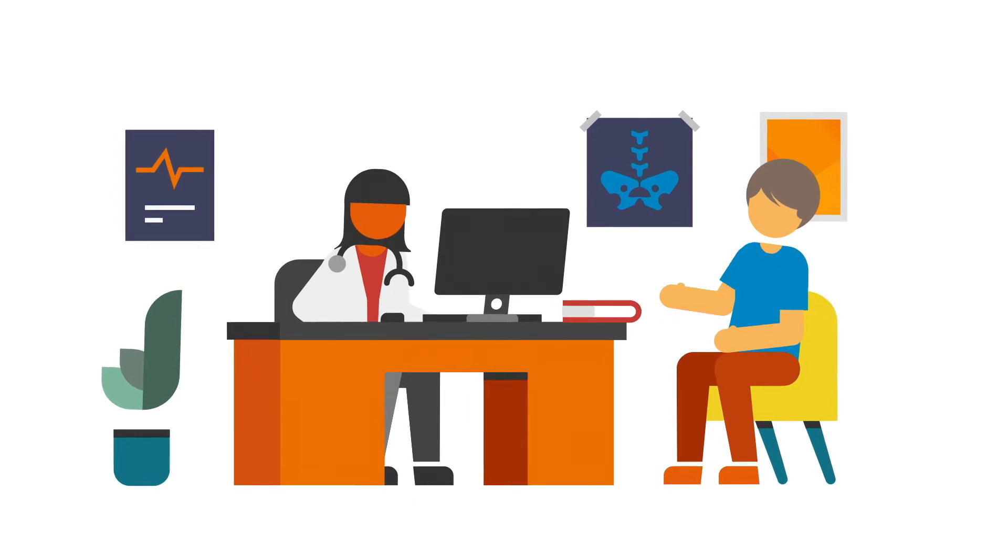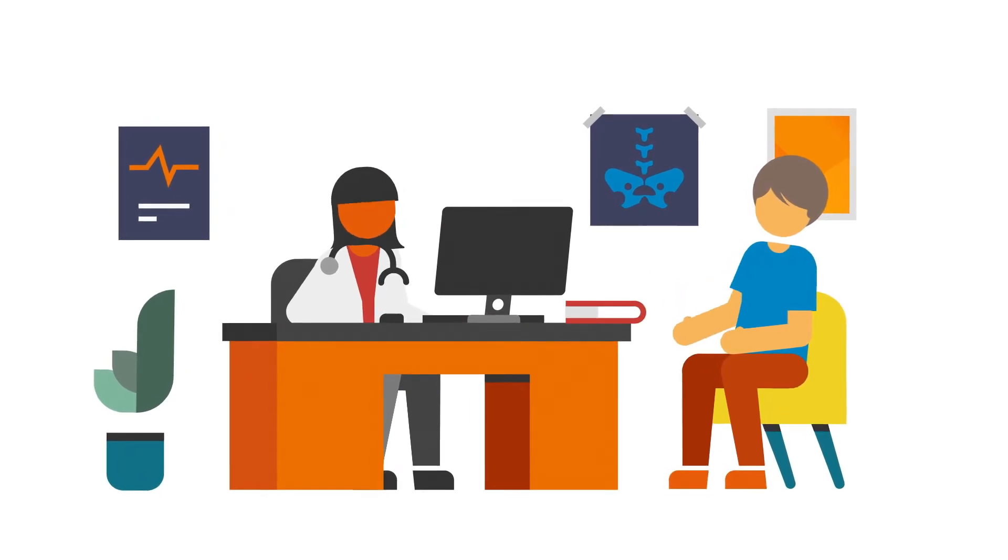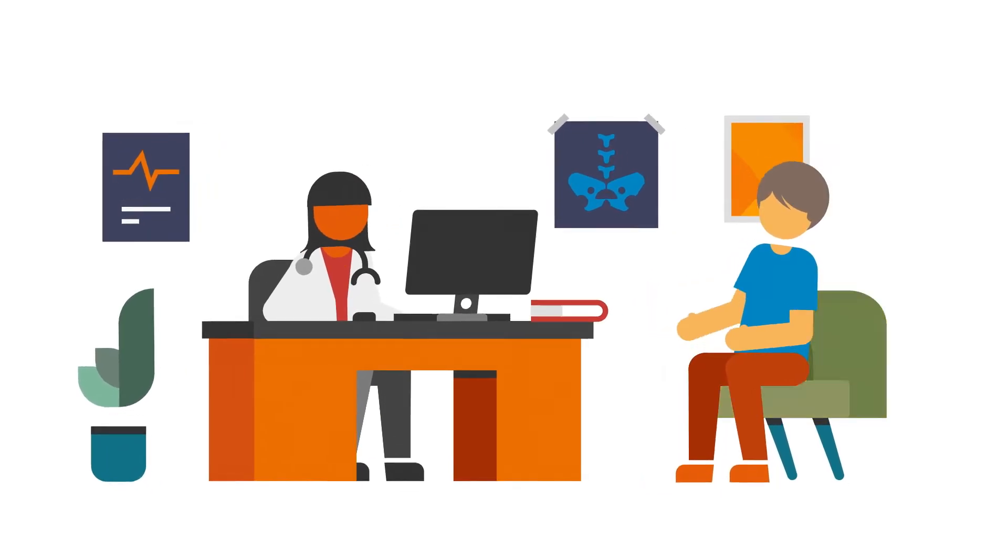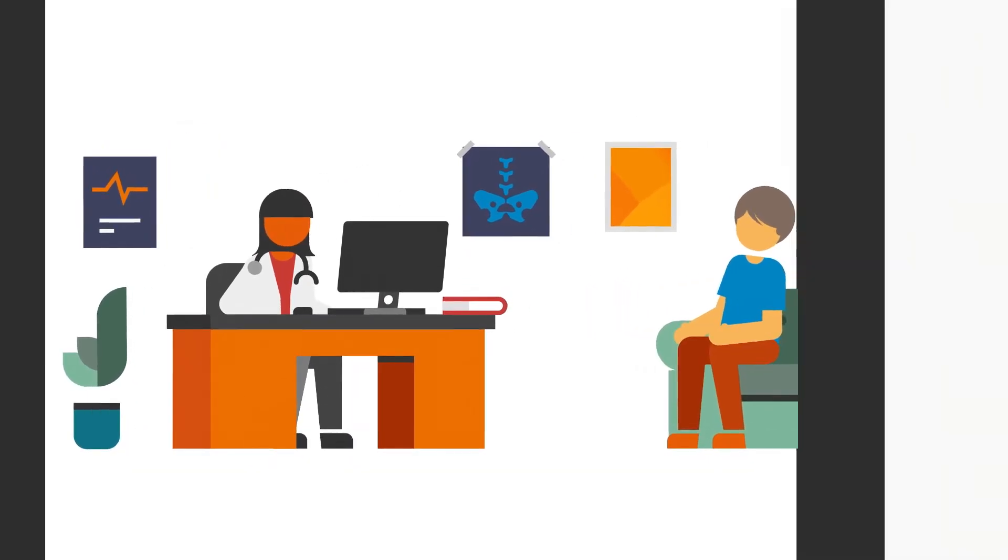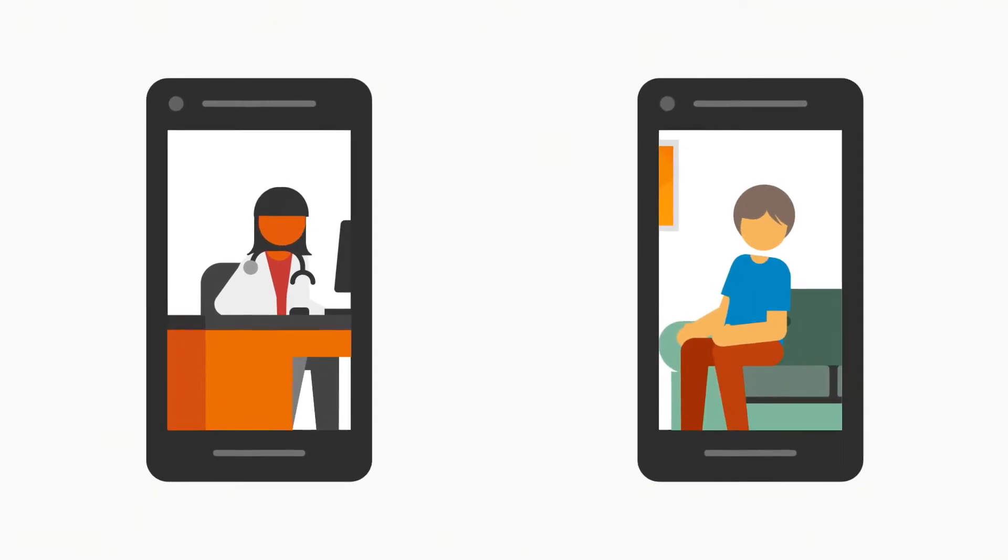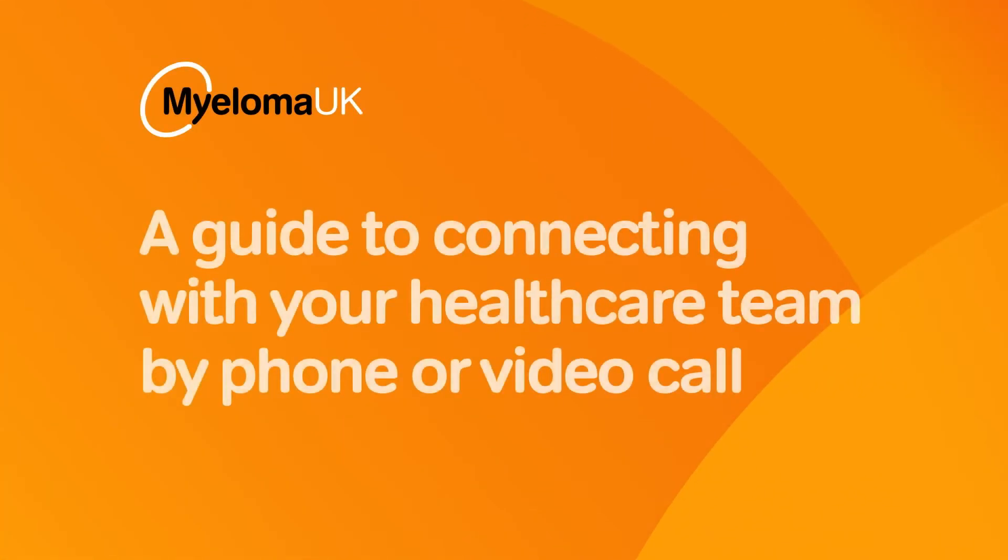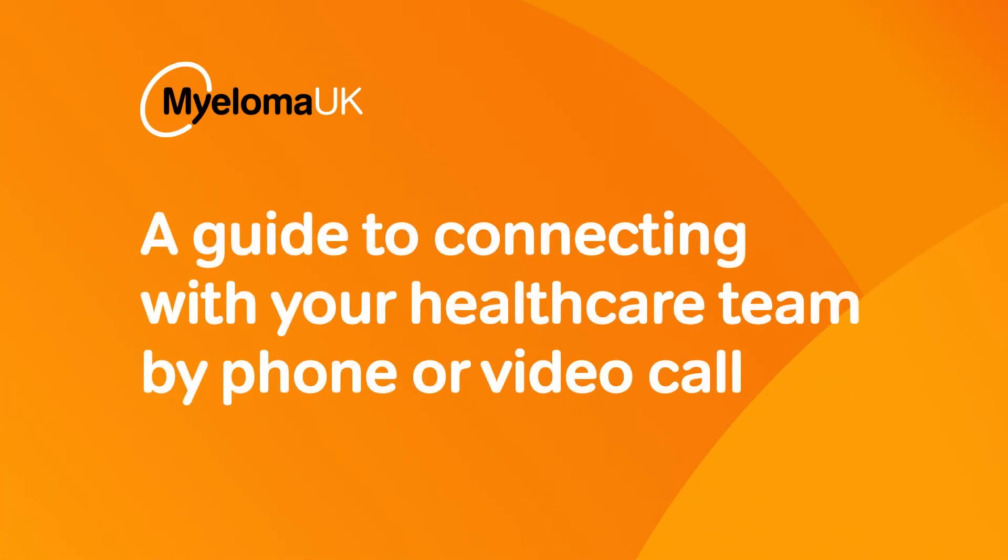Having to do consultations by phone or video call is a big change. It can take some getting used to. So here's our guide to making sure things go smoothly.